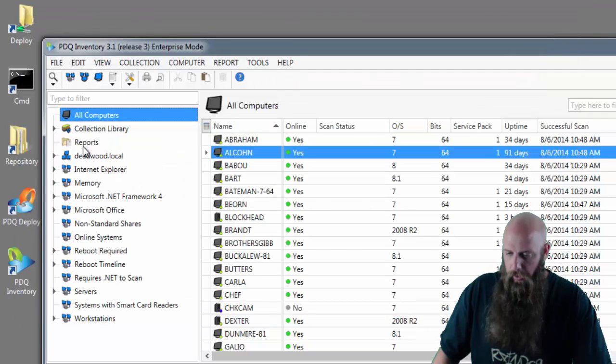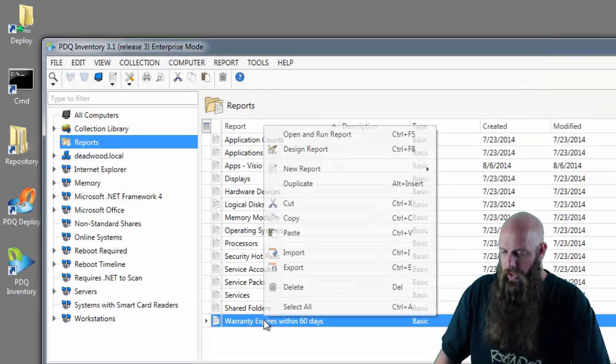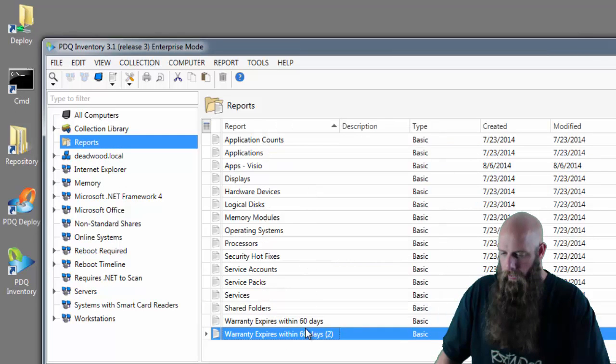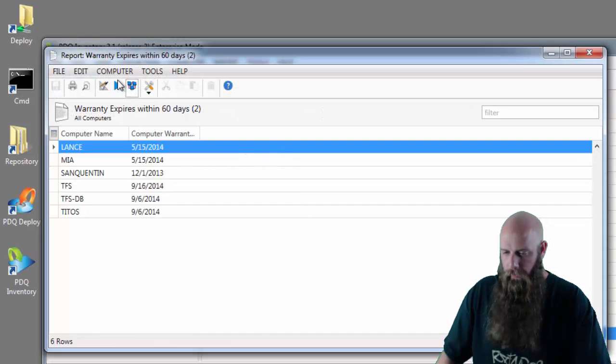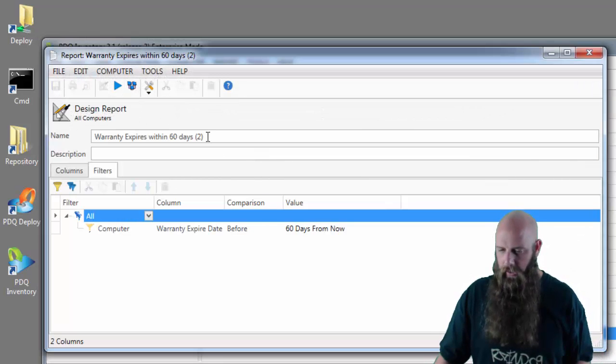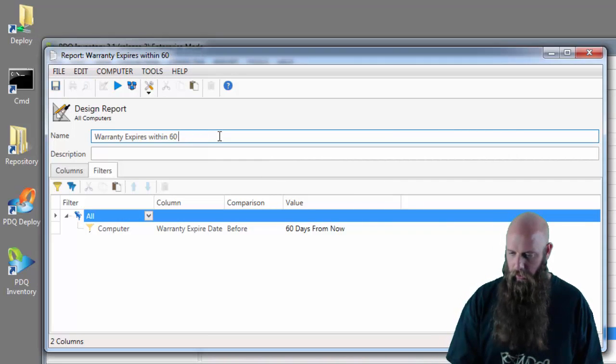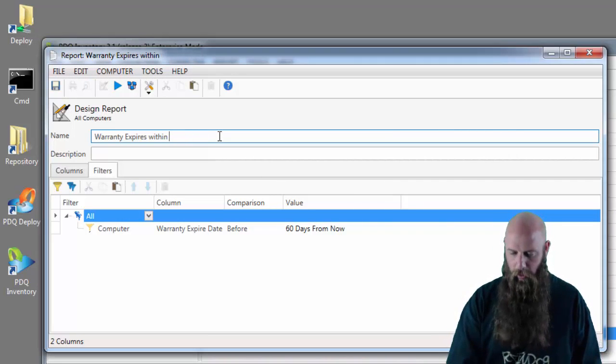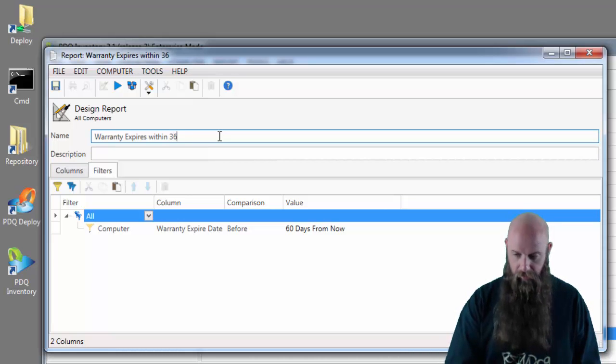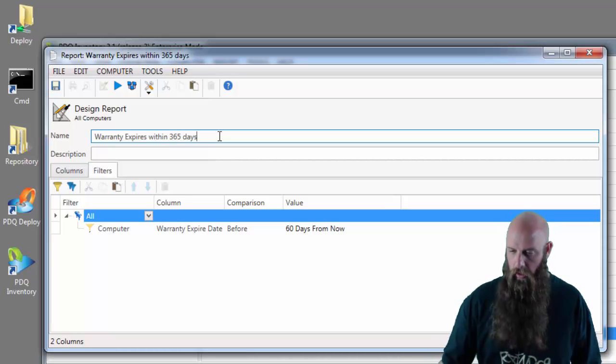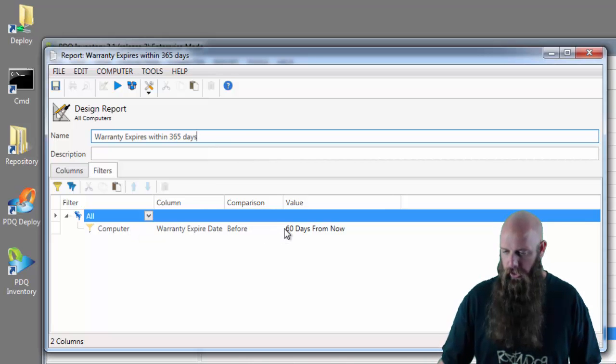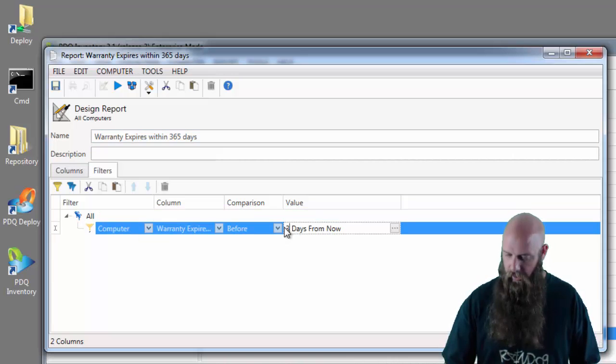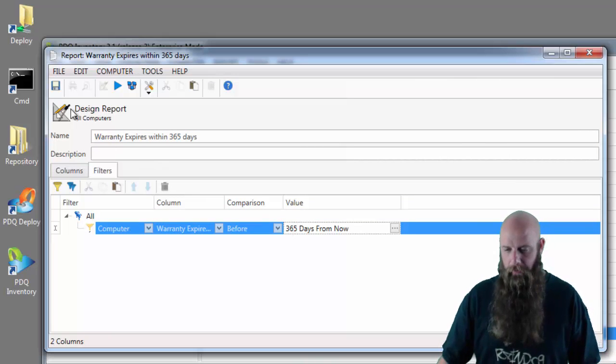We'll go into reports if we want. I'm going to duplicate this report. Open it up. Let's edit it. I'm going to change the name or the value for this second report from within 60 days to within a year, 365. 365 days. So we'll change the value from 60 to 365. Simple as typing. Save it.